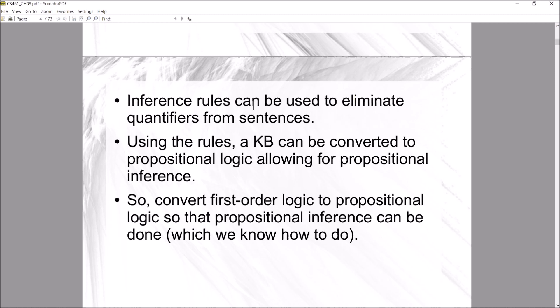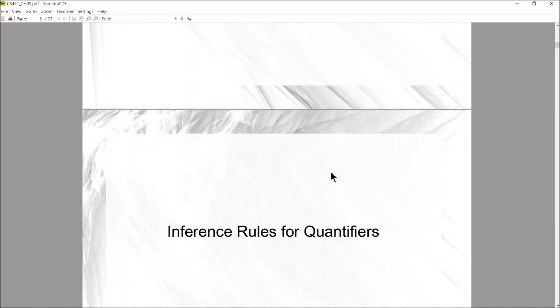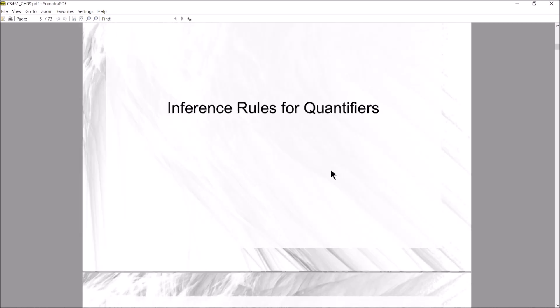By converting our first-order logic knowledge base to propositional logic, we can reuse the propositional inference algorithms we already covered in Chapter 7. So the big idea is: if you want to do inference in first-order logic, first convert your knowledge base from first-order to propositional, then apply the propositional inference algorithms we've already studied.